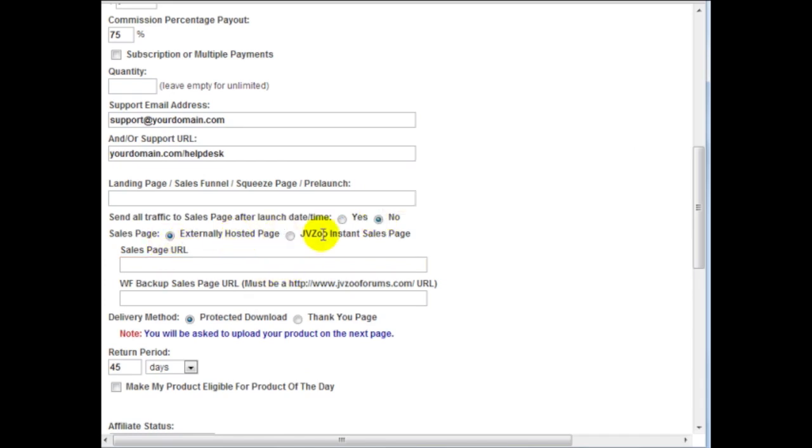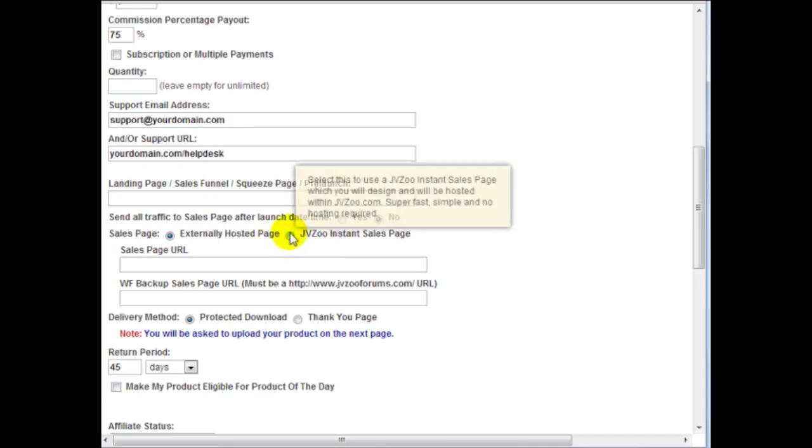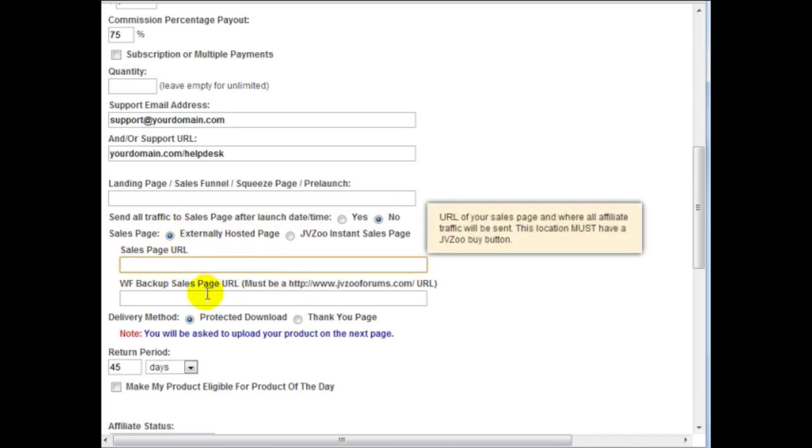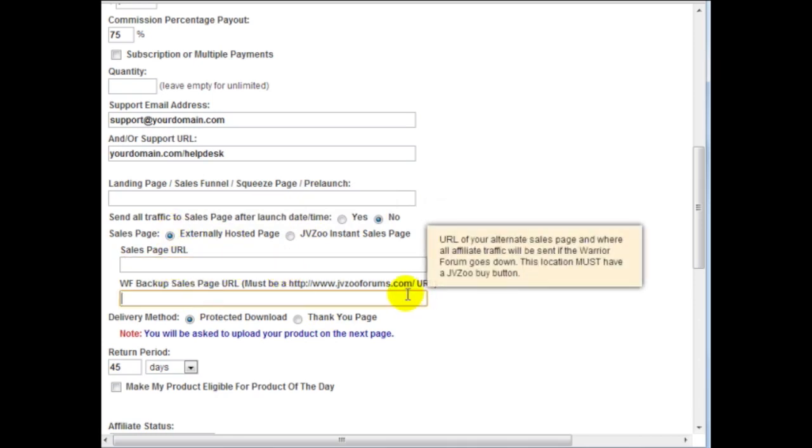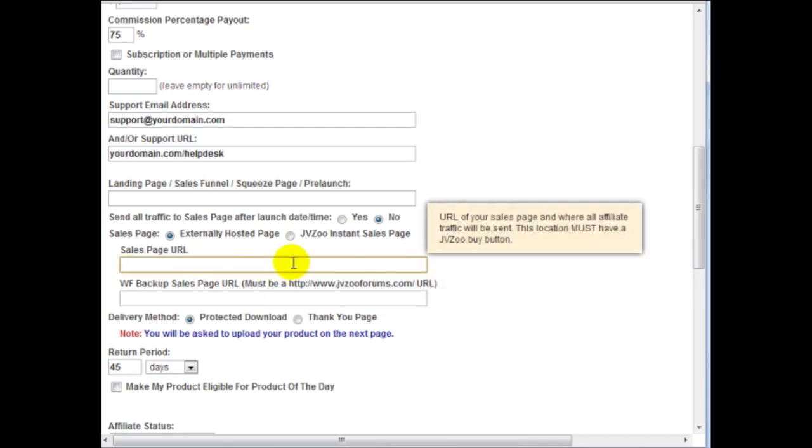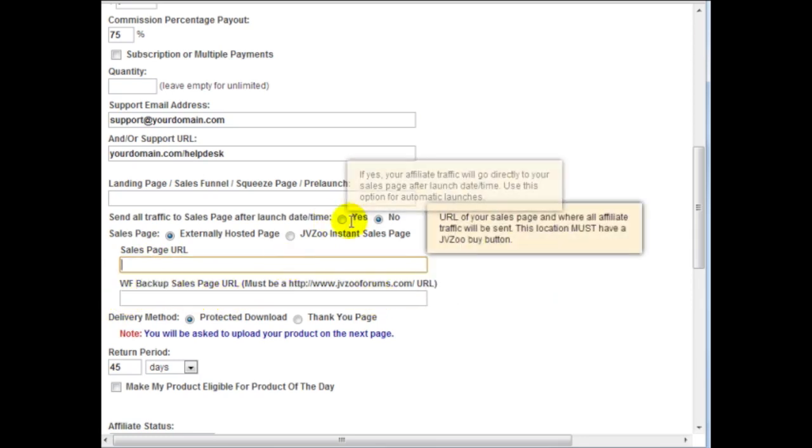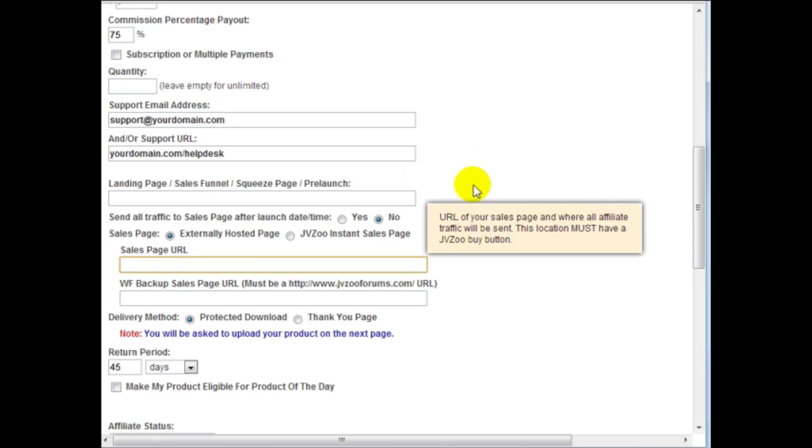And remember you have for the sales page if your sales page is on the warrior forum.com then you can enter this here and a backup URL here. So if the warrior forum.com is your sales page URL here enter that here and then the backup here. But if you're like me where you're not using the warrior forum simply enter the sales page URL here.